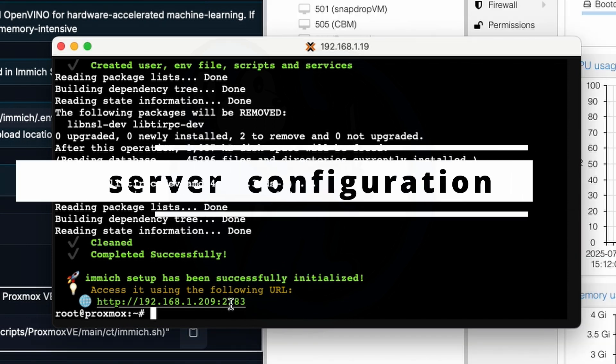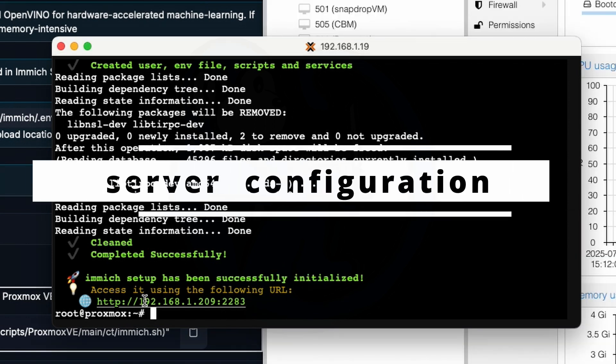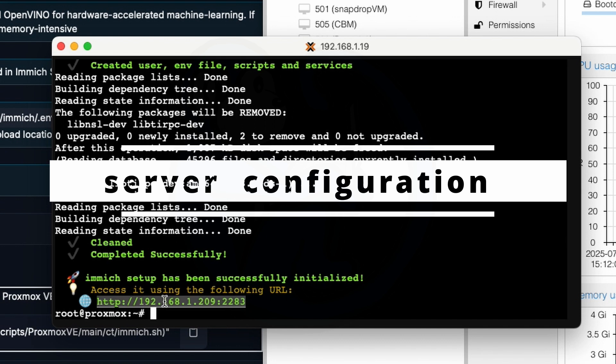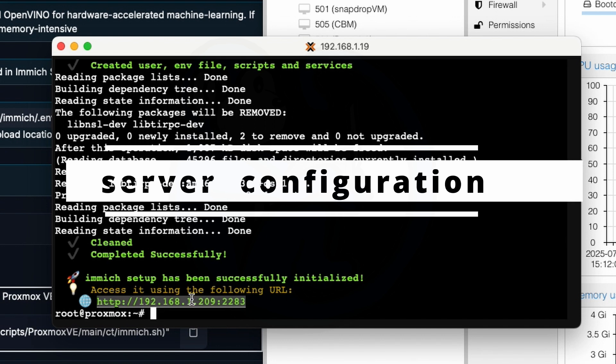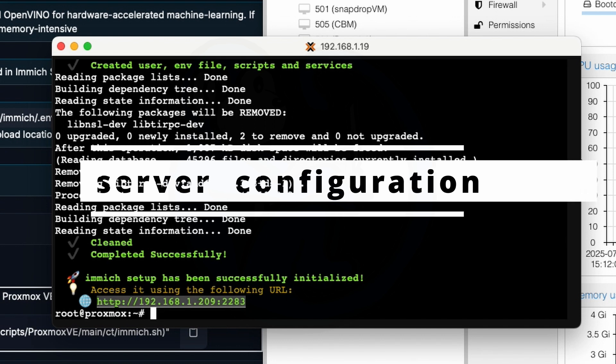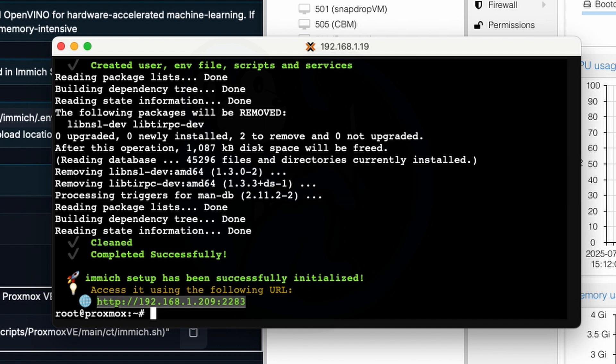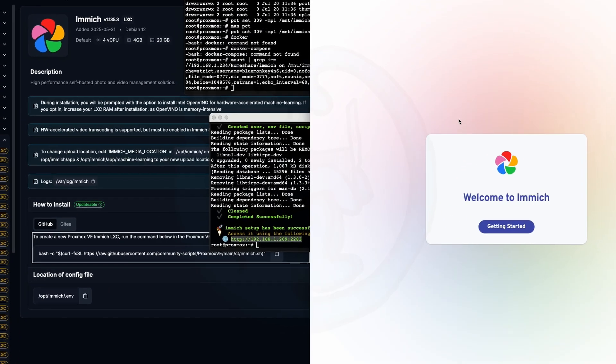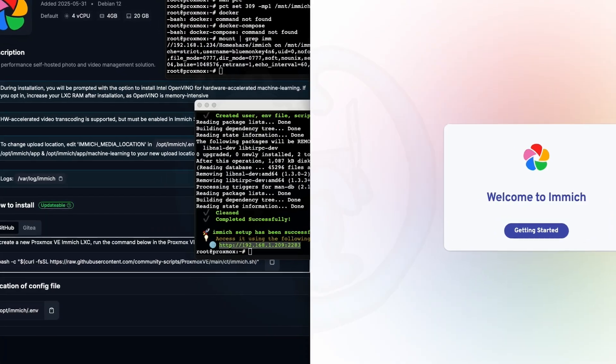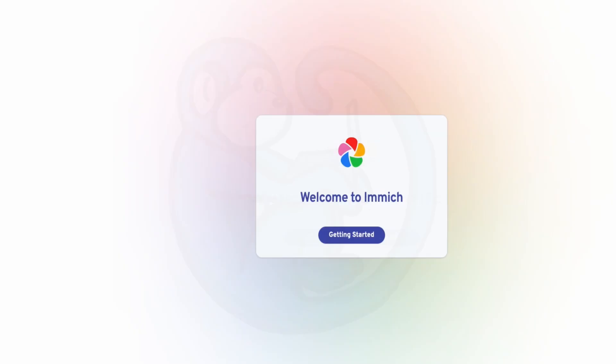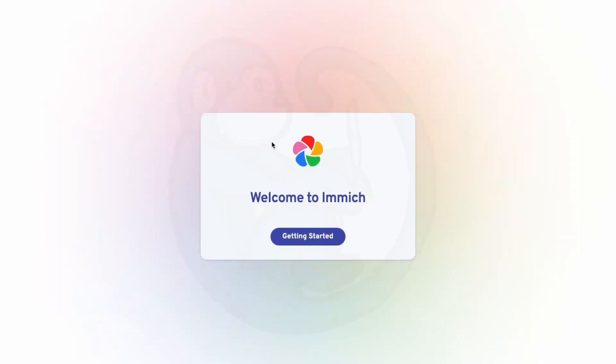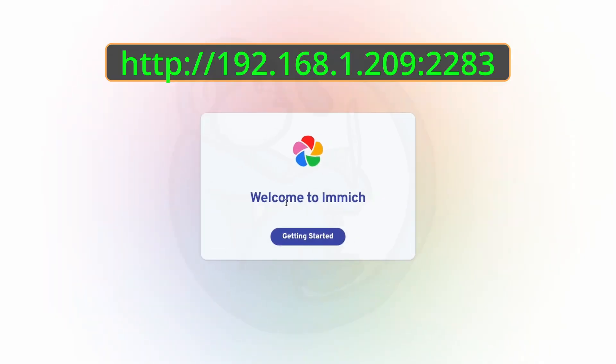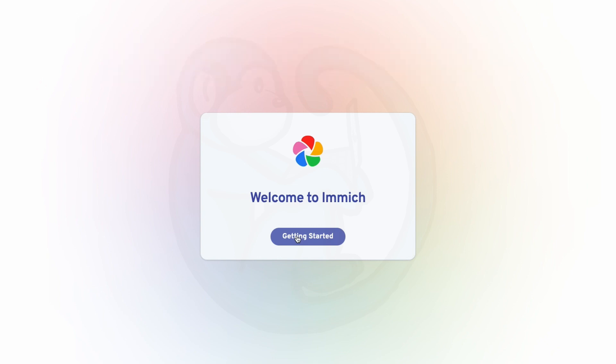Okay, now that the new Immich server has been created, let's go ahead and configure the server. So once again, we're going to open up a browser window and type in the URL earlier, which is 192.168.1.209 colon 2283. And you will be shown the welcome page for Immich.